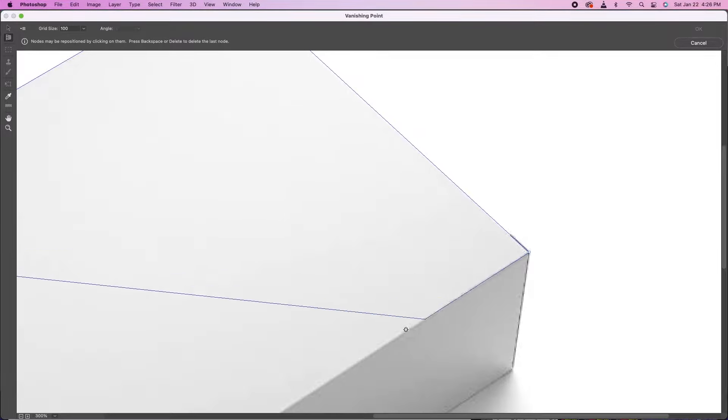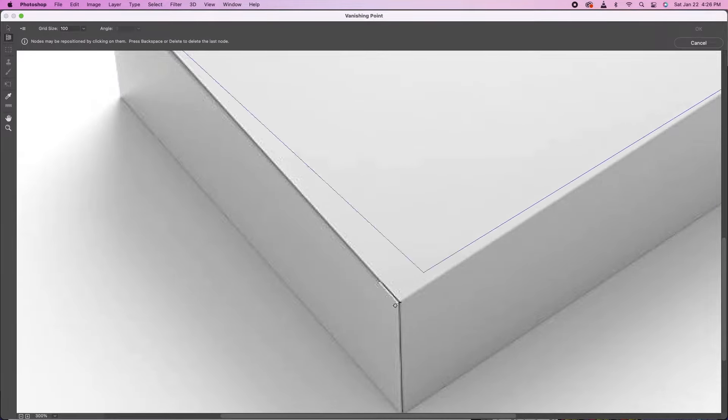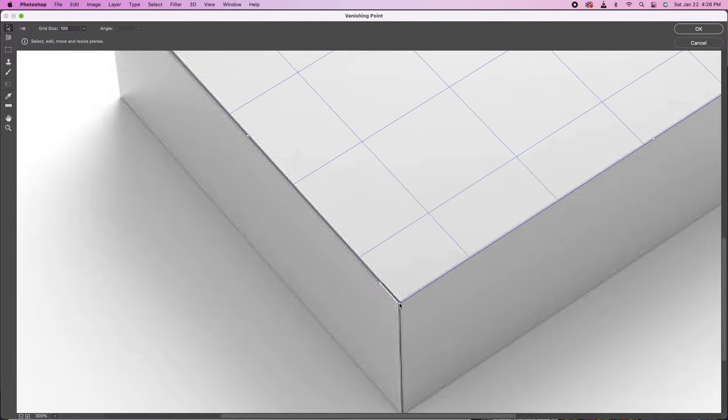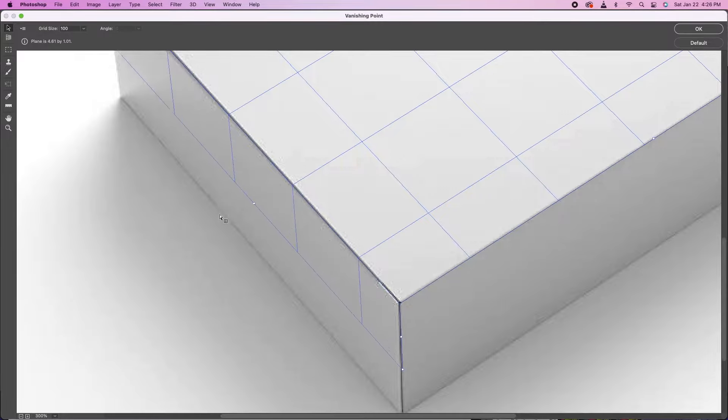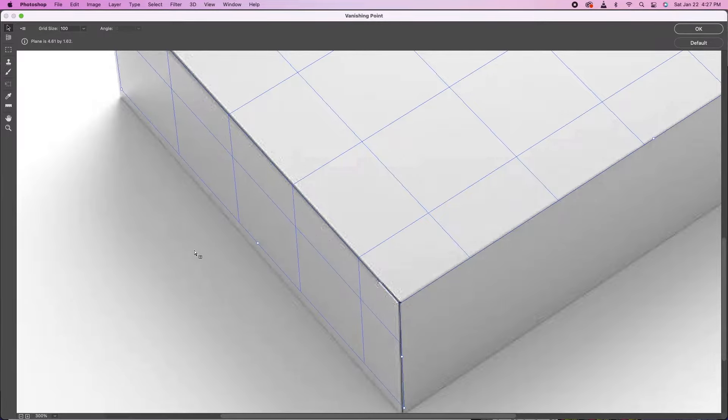And you want to do them surface by surface, not like outline and inline. So do that one surface, then hold Control or Command if you're on a Mac, and pull that down.